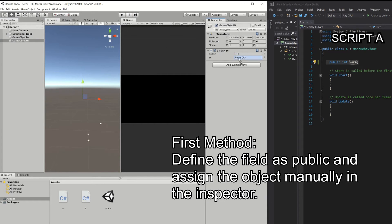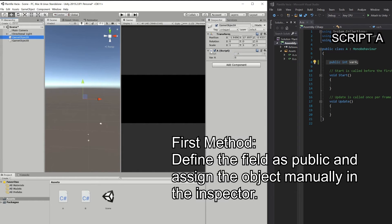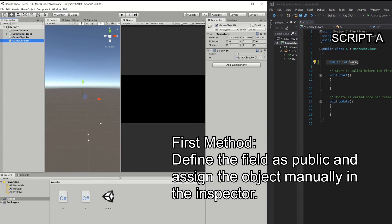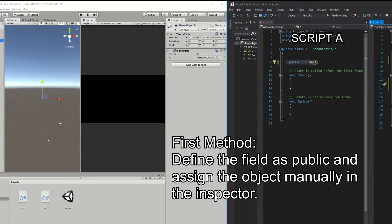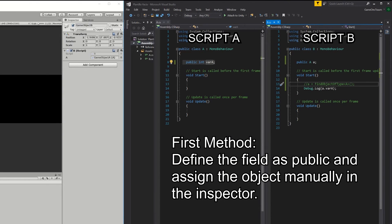So what we do is take the game object that has the A script assigned, drag it to this field, and Unity will automatically extract the reference of the A type object. This is the simplest way to find a reference, but you may not always be able to do this, so let's look at the second way to find references.